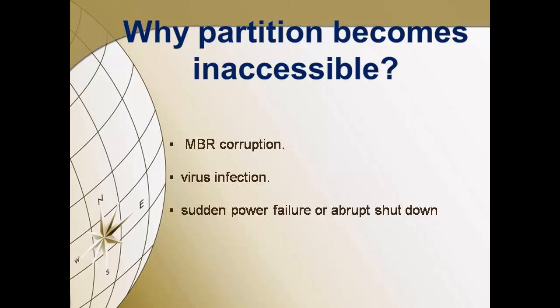MBR corruption may lead to an inaccessible partition. Virus infection is a common instance that corrupts partitions and makes them inaccessible. Sudden power failure or abrupt shutdown while working on the system can also make partitions inaccessible.